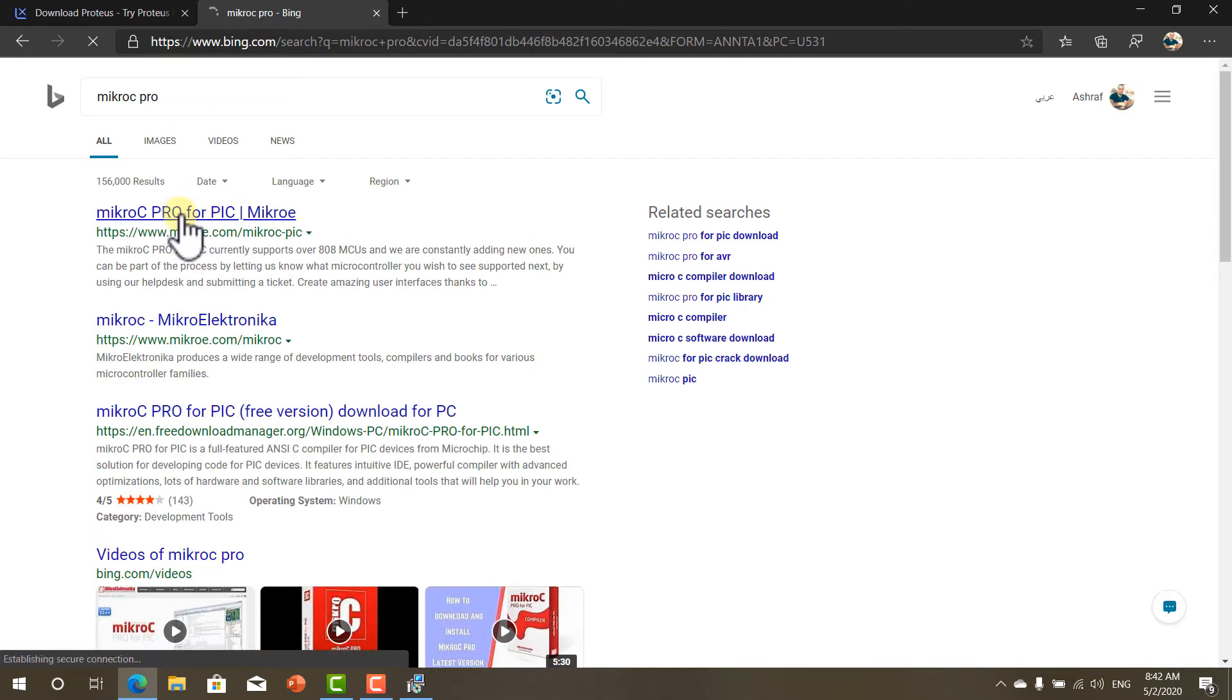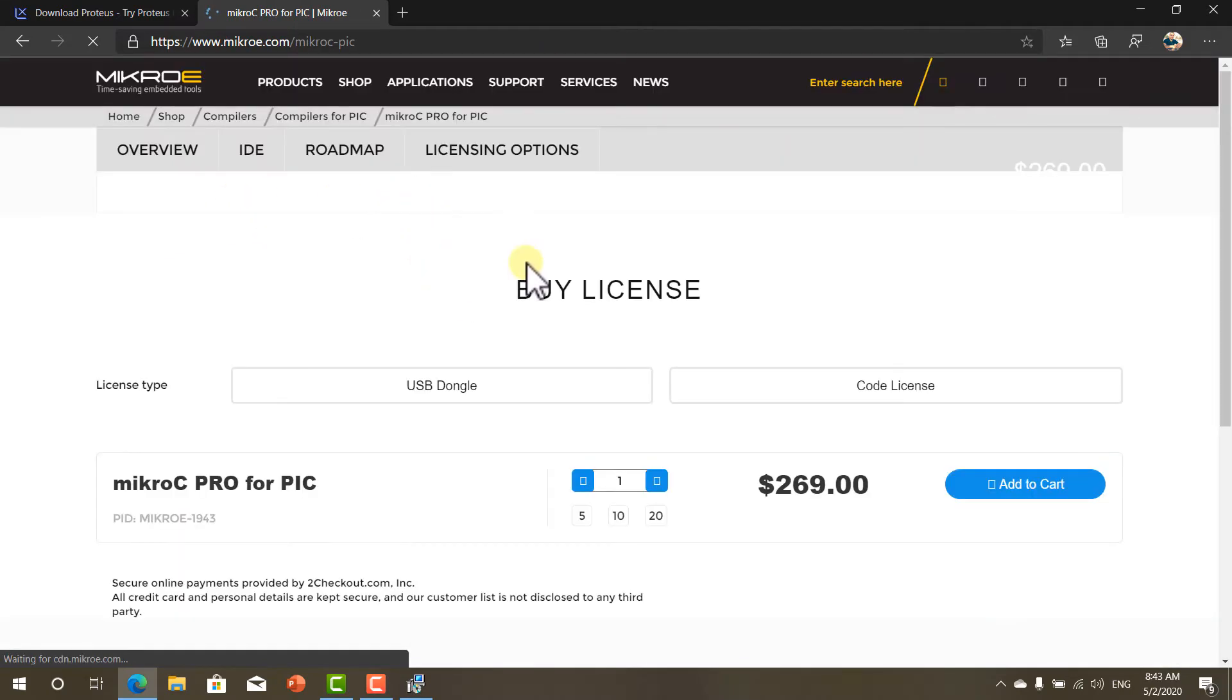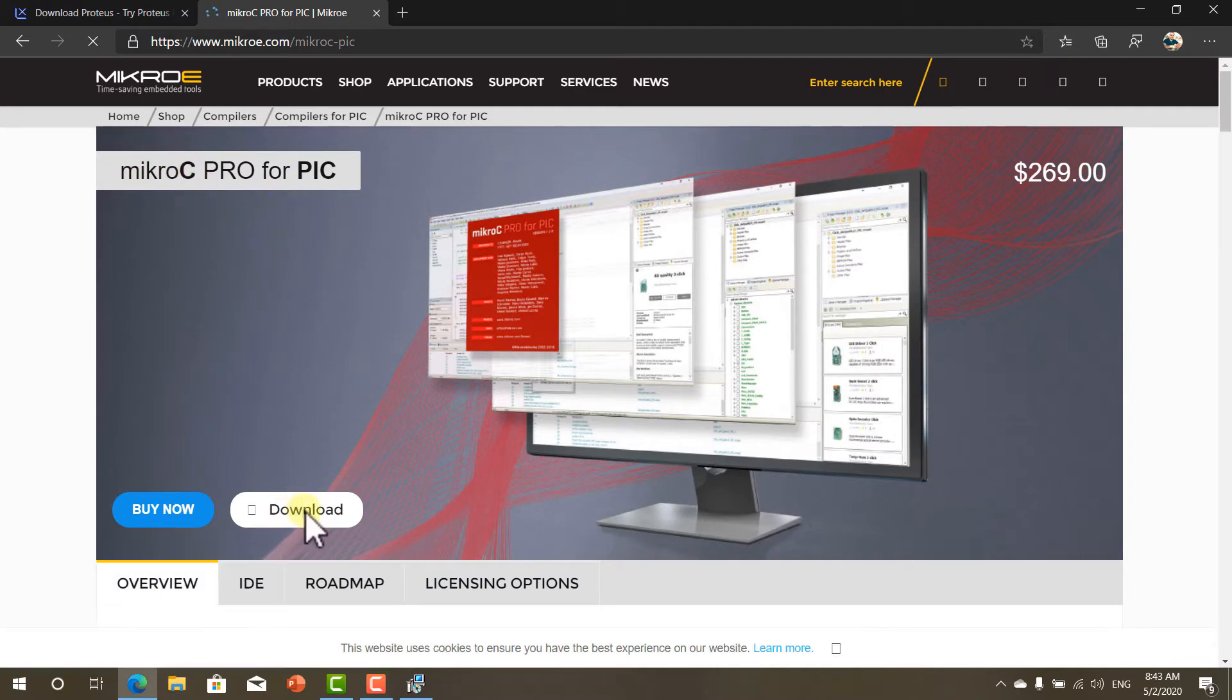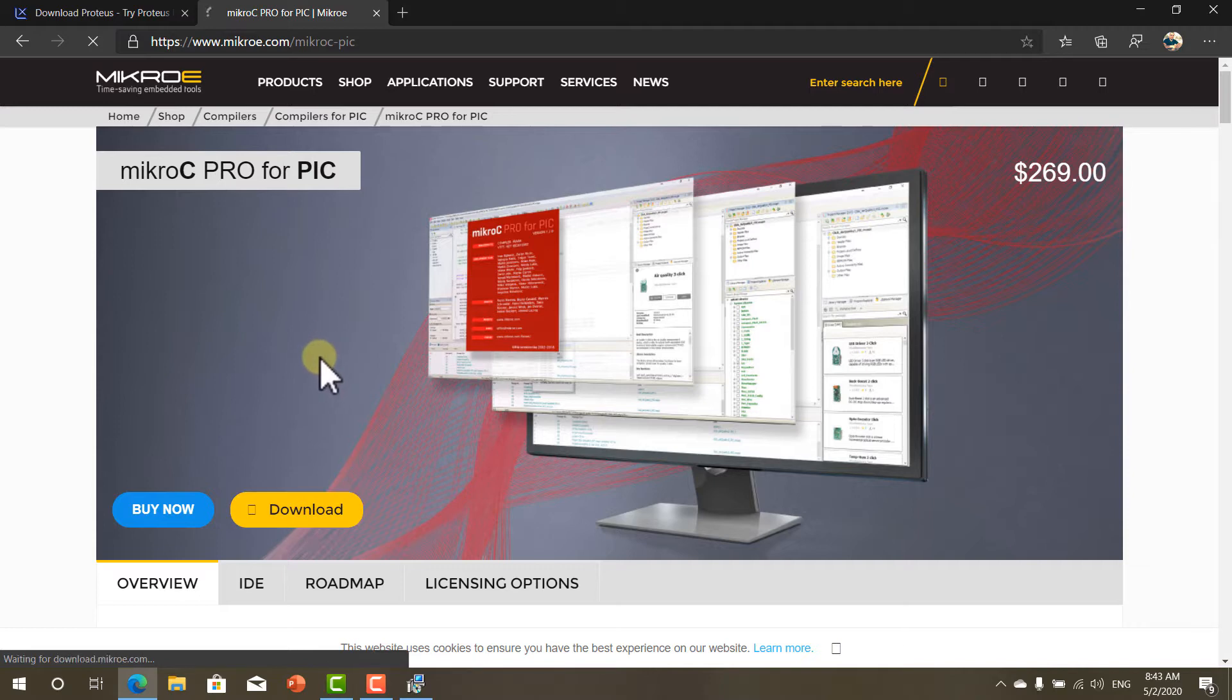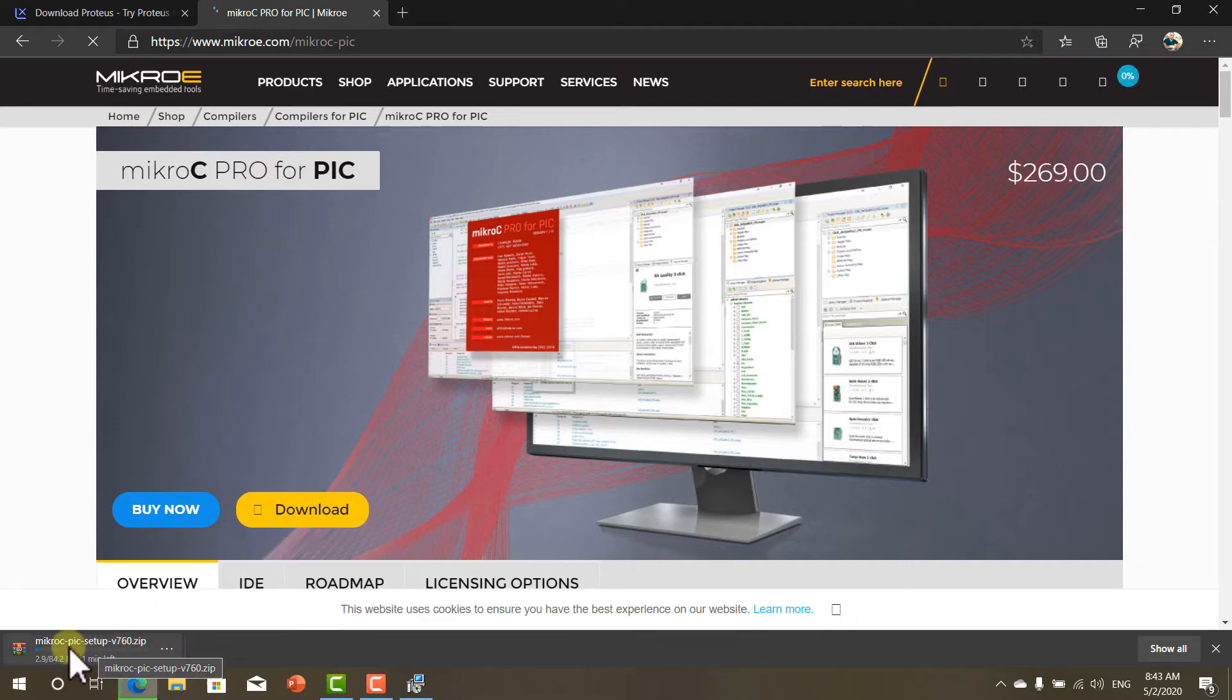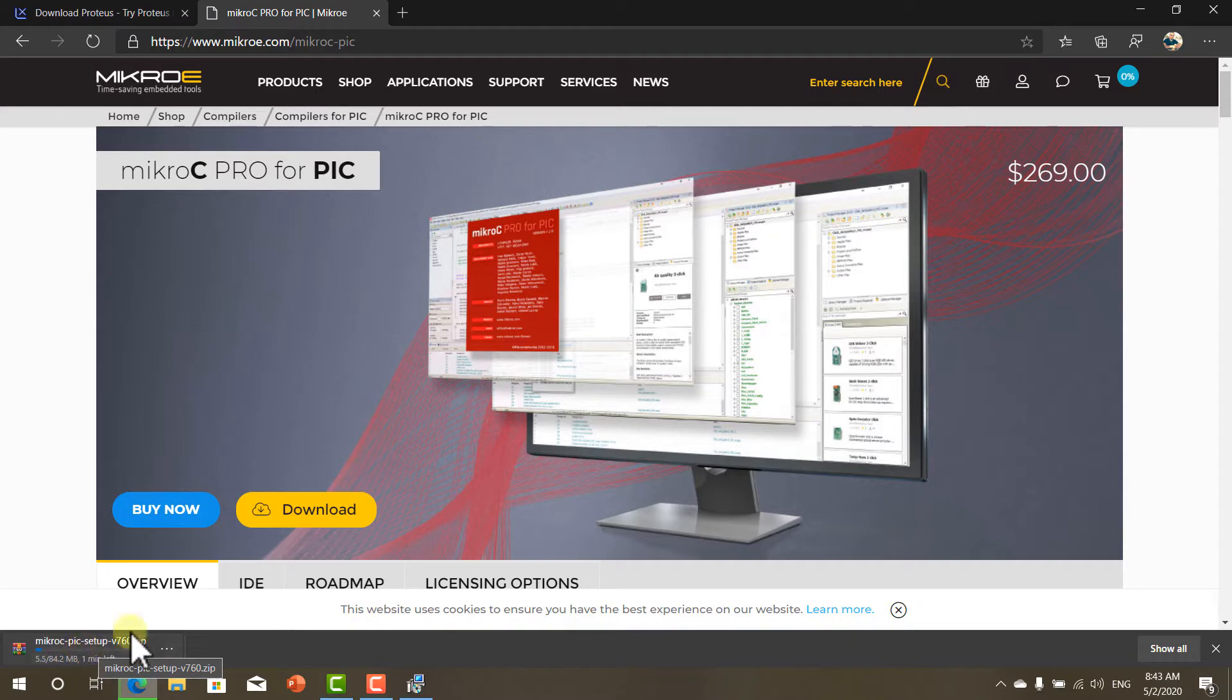It's basically a software that we will use to test. Now Micro C, click download. As you can see now it's downloading down here. It will take a minute.